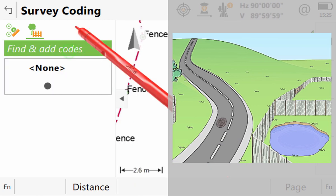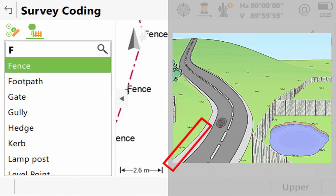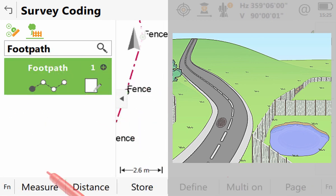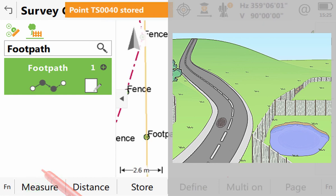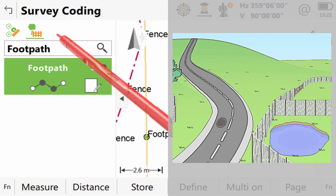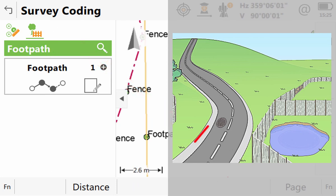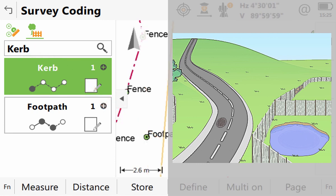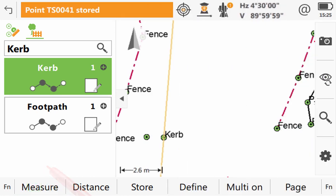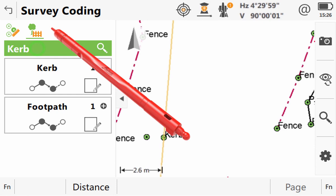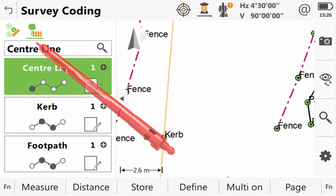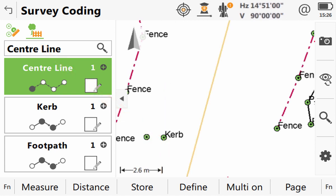We will start at the very left edge of the road with the code footpath. We know that this will be the first footpath we measure on the site, so we can leave this as line number one and measure our first point. Instead of continuing our footpath string, we can straight away move across to the second feature in this cross section. Here that is a kerb, so we select that code. Again, it is line number one because it is our first kerb and then we measure the starting point. We are not going to measure a second point on this kerb line. Instead, we will continue across the road to the centre line. Here we select the code, again leaving it as line number one, and then measure its starting point as well.